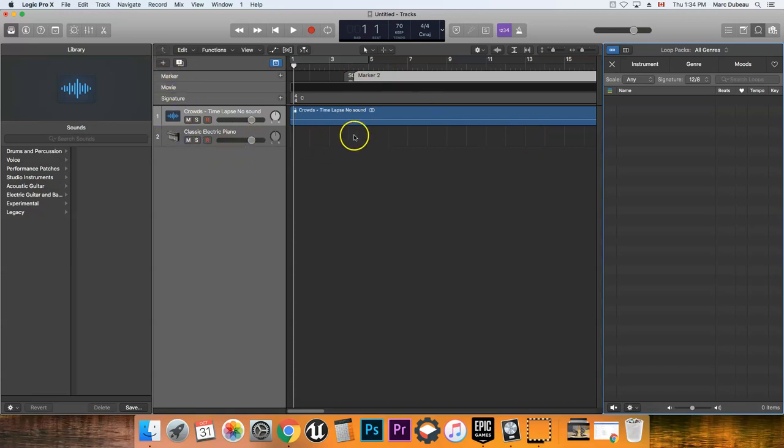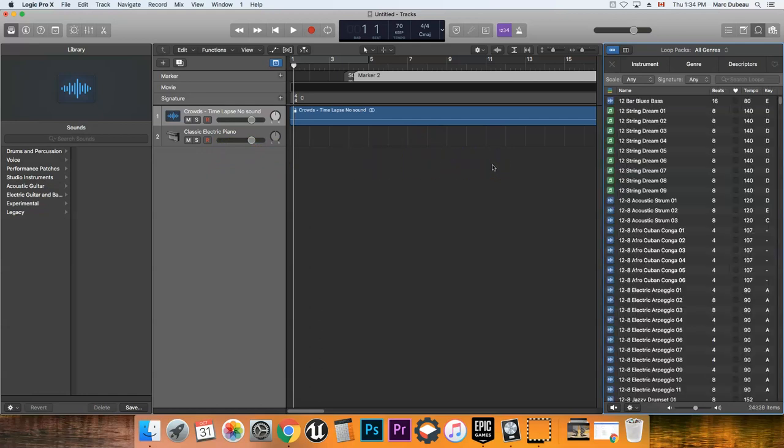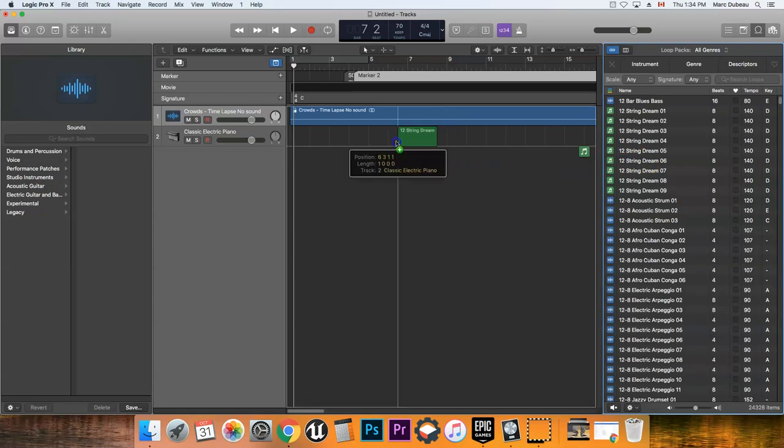So right now I have one, and maybe you have a soft keyboard playing over here. And then when you add a second instrument or loop, you can just drag it and put it below here.